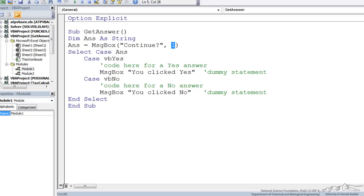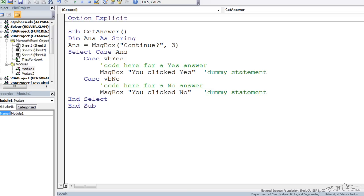Now let's change this button code to a three and when we run this that gives us three options a yes, no, and a cancel.